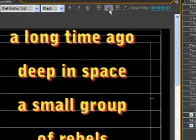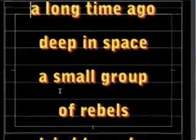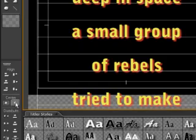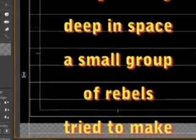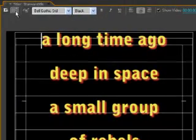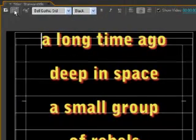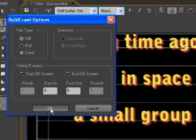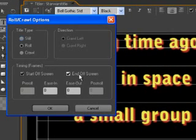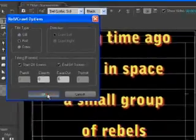Don't forget to center your text and also center the text window. Open the options. Go for Roll. Start off screen. End off screen. Click OK.